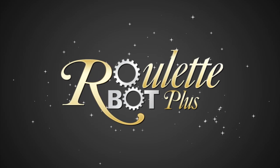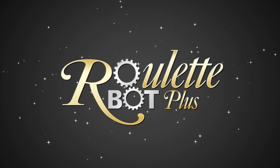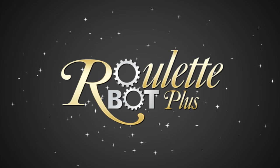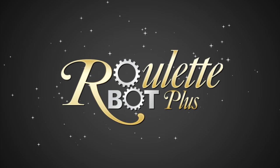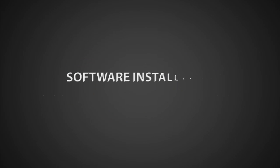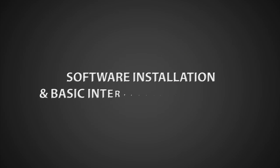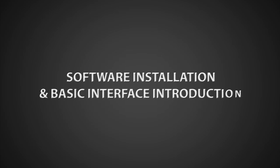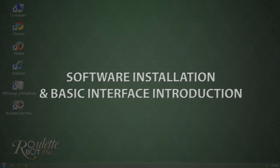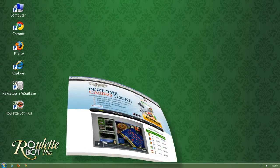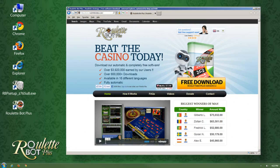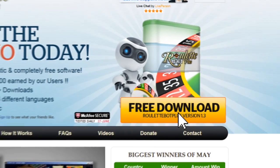Hello, welcome to the Getting Started Roulette Bot Plus video tutorial. Today I'm going to show you how simple it is to install Roulette Bot Plus application and to start beating the casinos systematically. Let's download the application. Just click on the download button and let's get started.